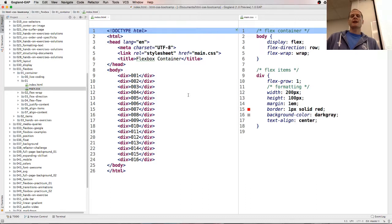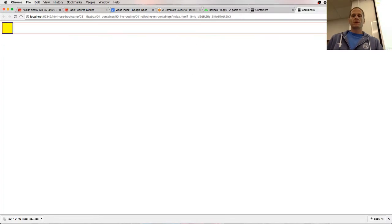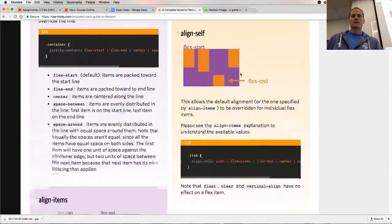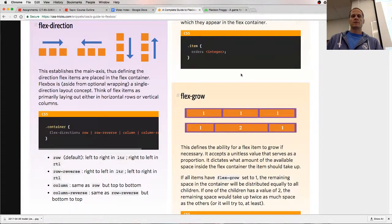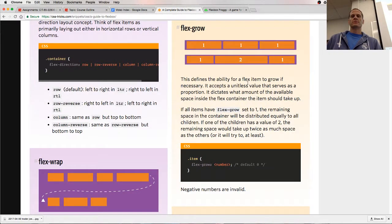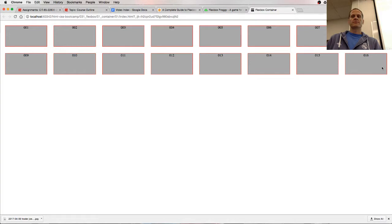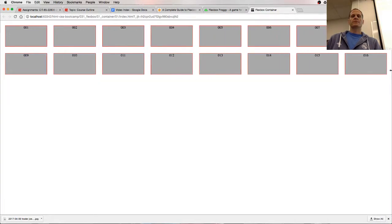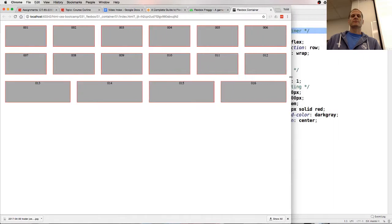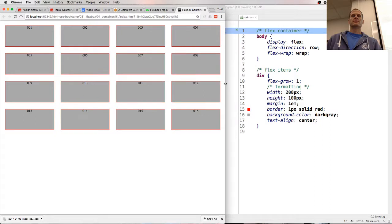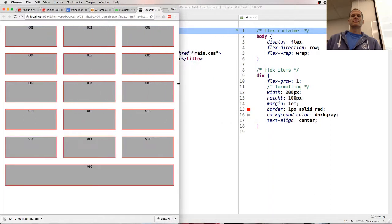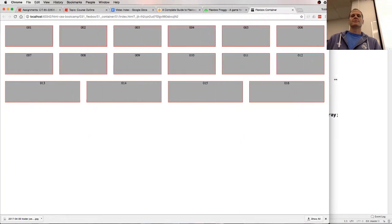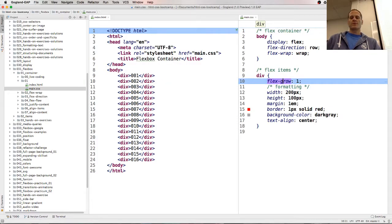So for each flex item we now have flex-grow one. Width, height, margin, border, background color, text-align. So flex-grow is a flex item property. So how much does it grow in relation to the other ones? So if this was, I might have to do a little bit more explaining here. You see that?